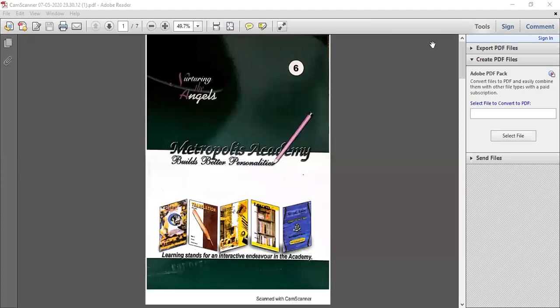Hello everyone, welcome again in our class. This is our science period.